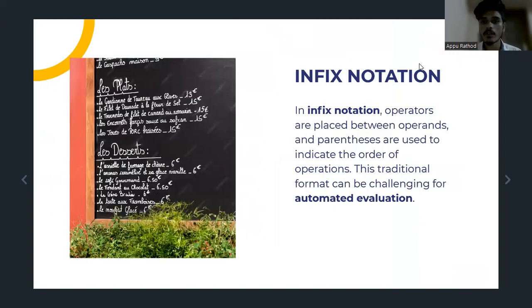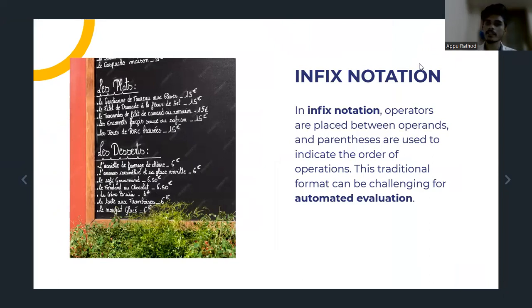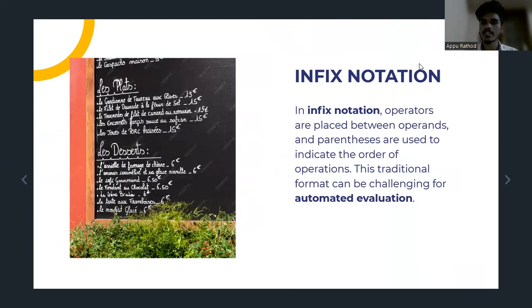Let's first see, we are going to discuss Infix notations. In Infix notation, operators are placed between operands and parentheses are used to indicate the order of operations. This traditional format can be challenging for automated evaluations.